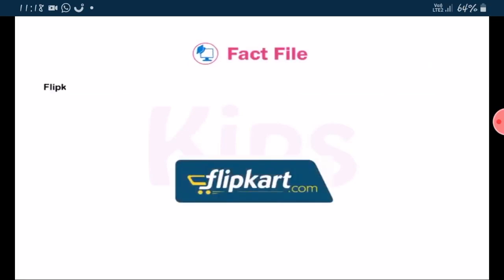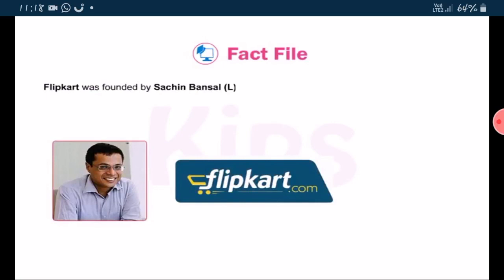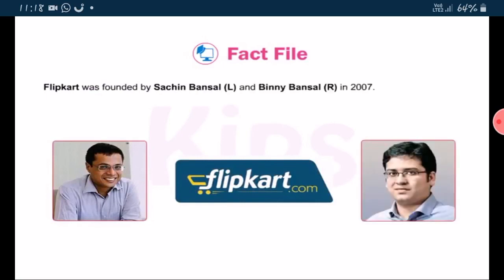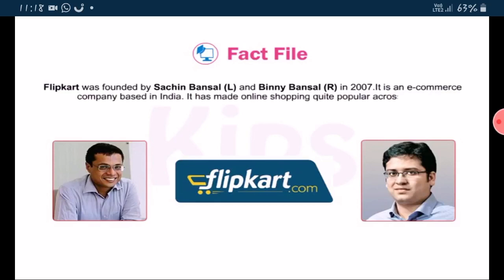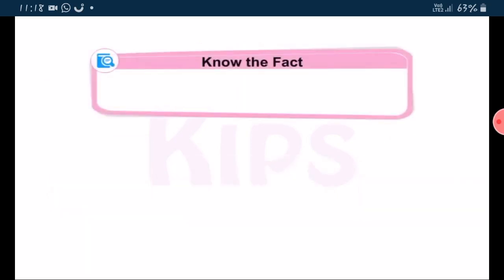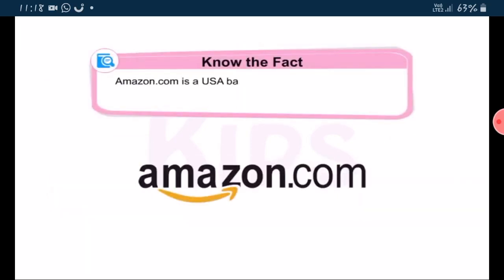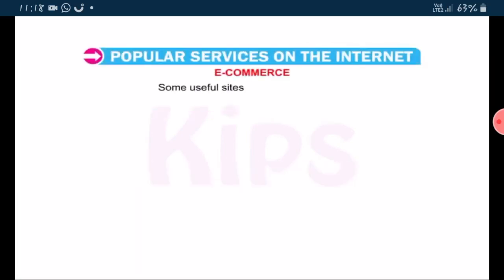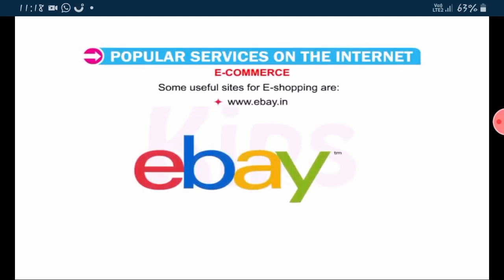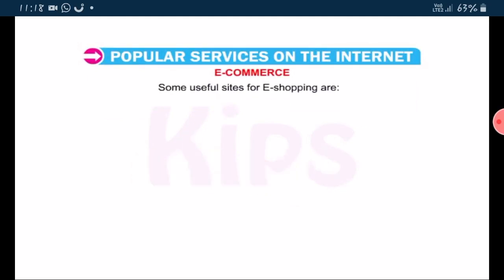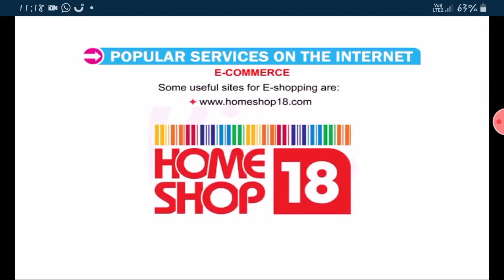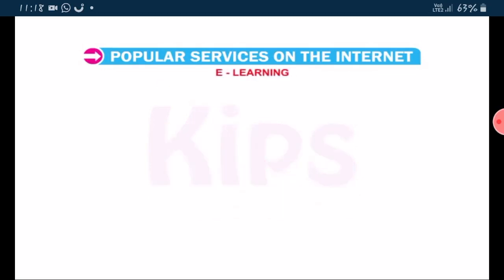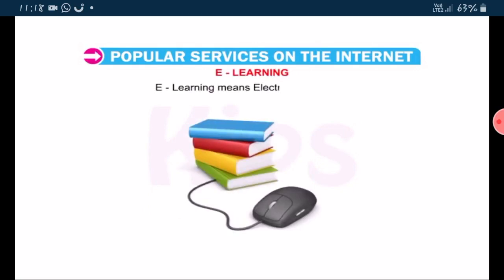Students, note the fact: Flipkart was founded by Sachin Bansal and Binny Bansal in 2007. It is an e-commerce company based in India and has made online shopping quite popular across India. Amazon.com is a USA-based e-commerce company and is the world's largest online shopping website. Some useful sites for e-shopping are www.ebay.in and www.homeshop18.com.